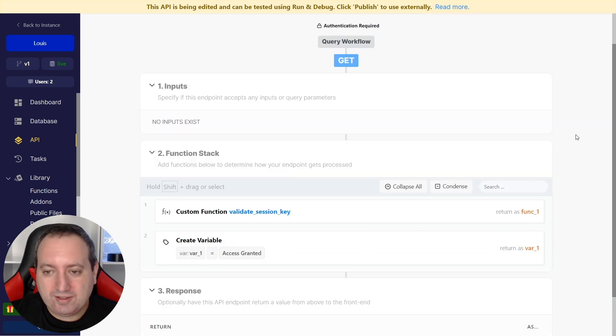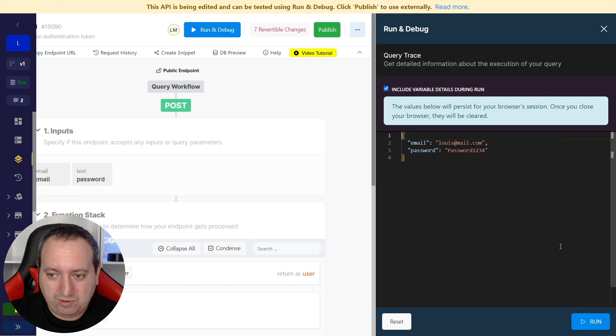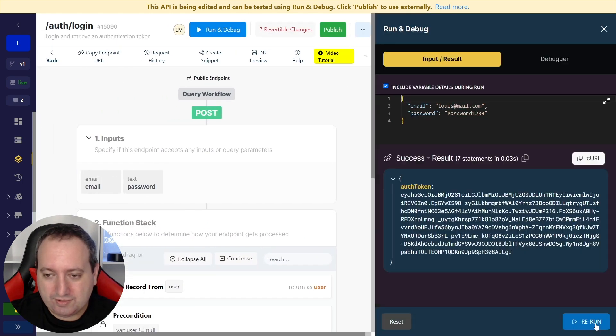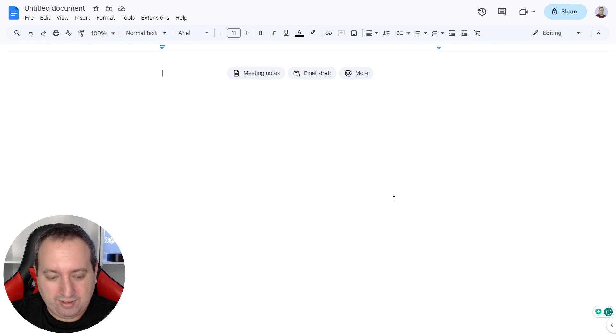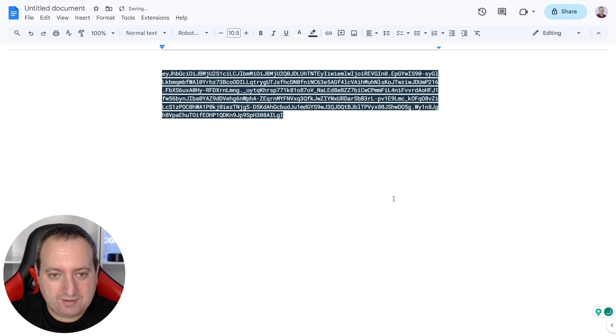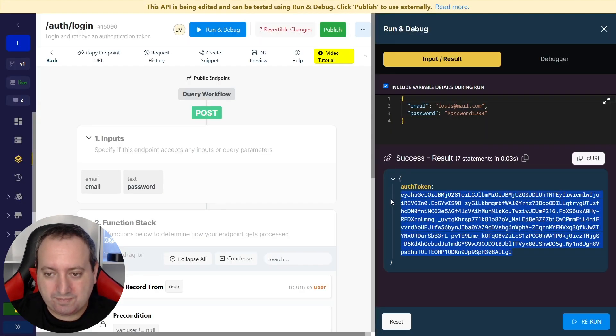Now we need a valid token, so we're going to go back to our login API endpoint, and we're going to run to get this token. I'm going to copy this, and I'm going to paste it, because later I'm going to use this to show that it's working.